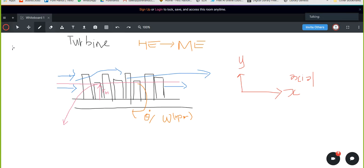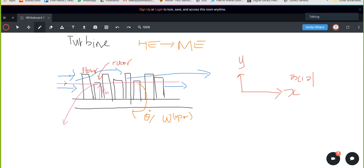Now we need to cut a cross-section through a turbine blade. You have different blades — you have a rotor and a stator. The stator directs the fluid onto the rotor, and the rotor rotates. The stator is stationary and the rotor is moving. That's what actually moves the turbine — the rotor. So we cut through the turbine blades.